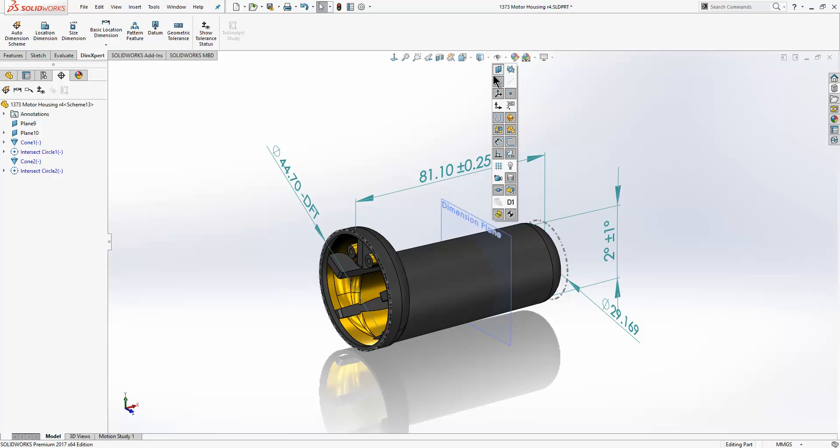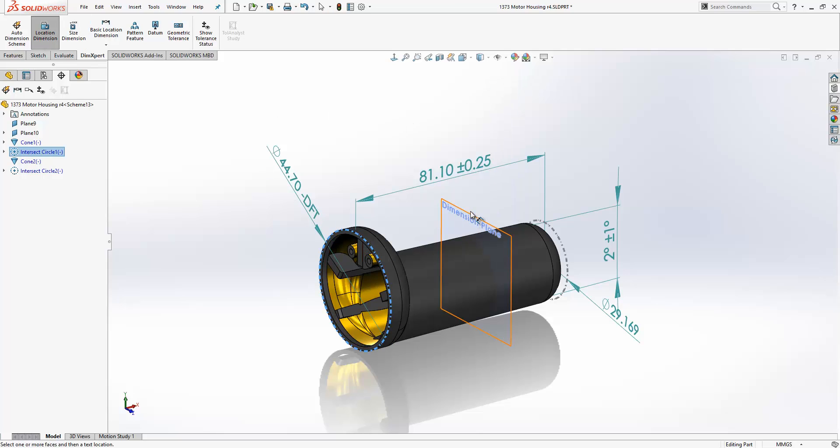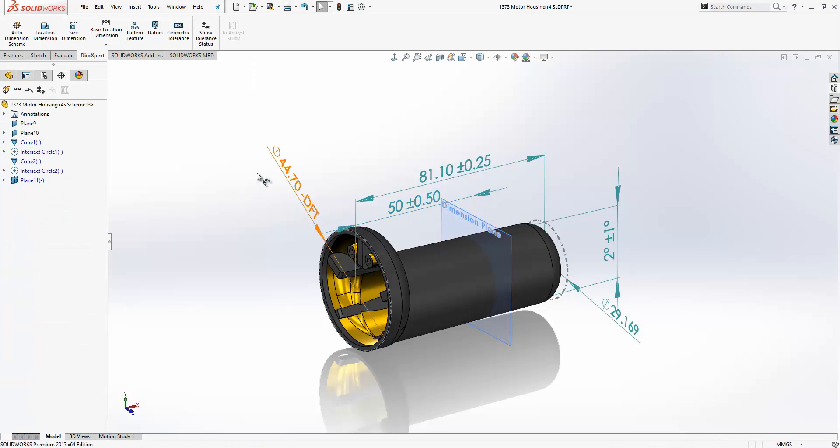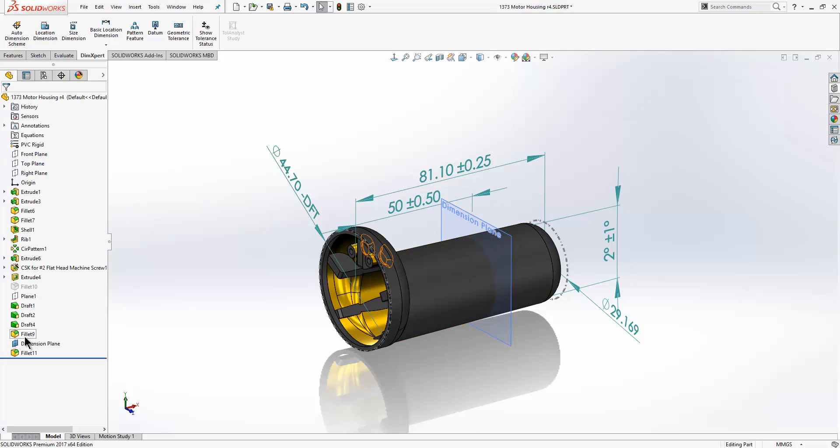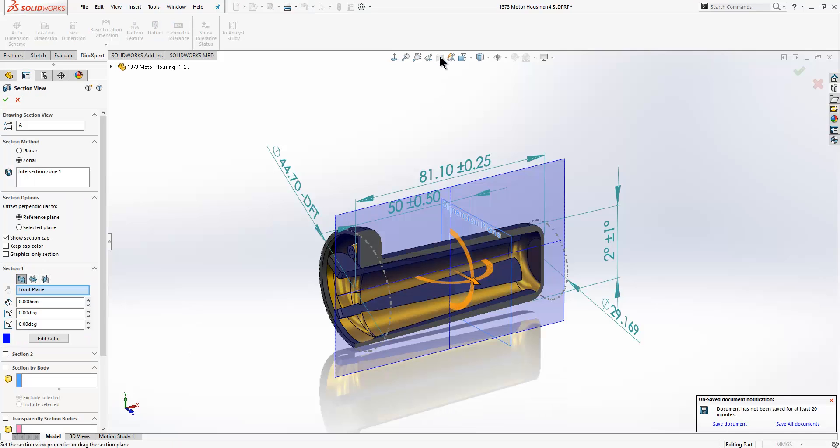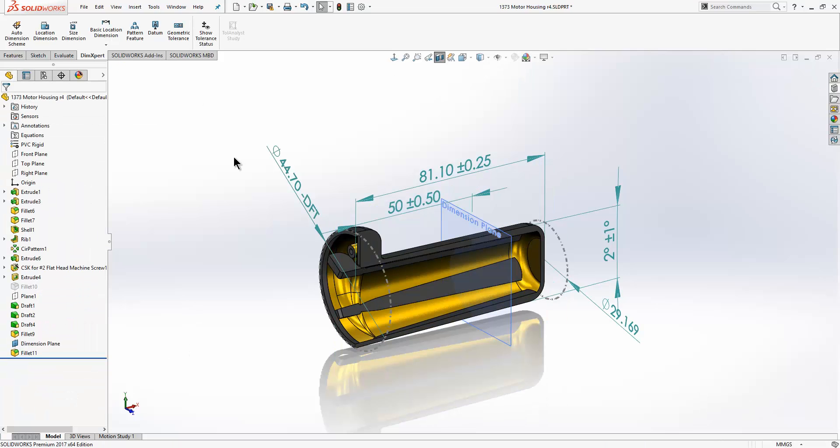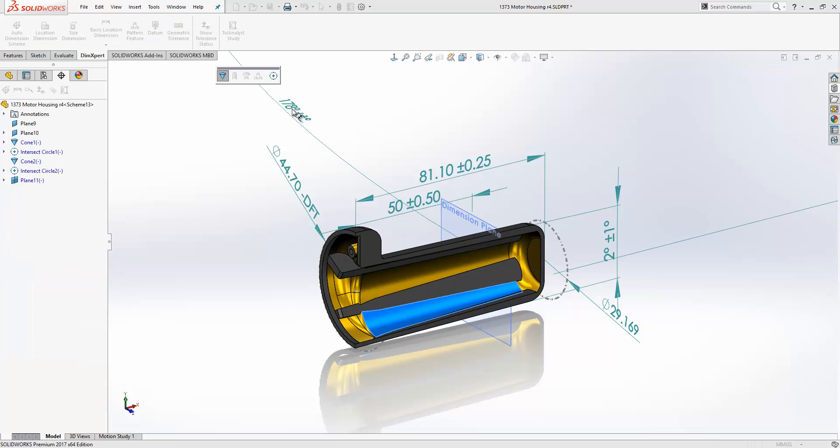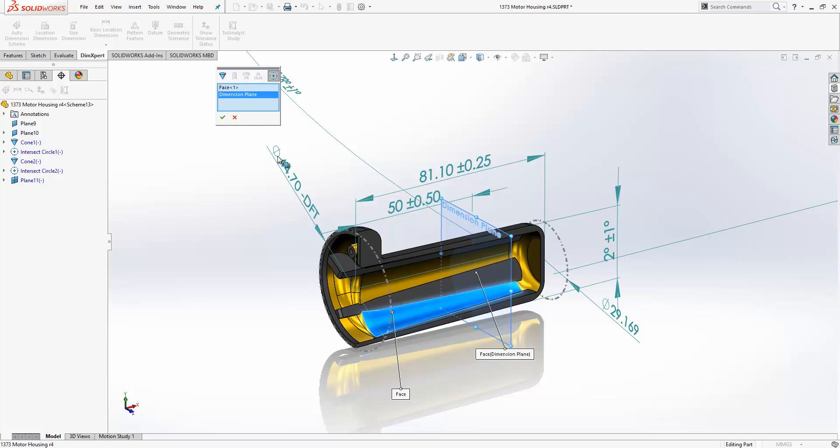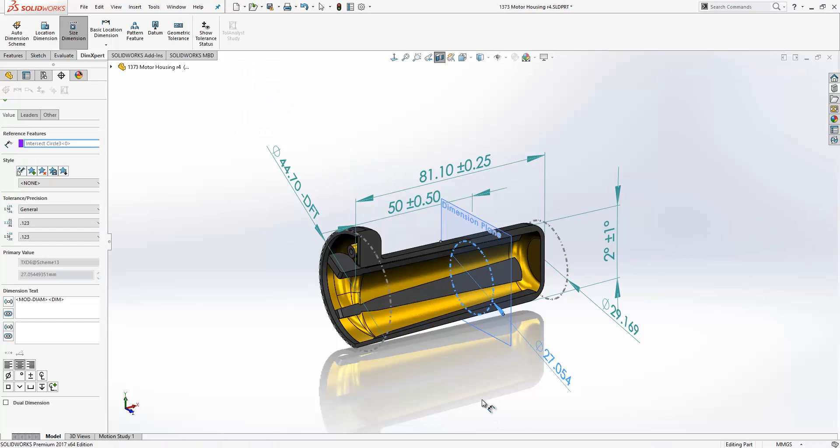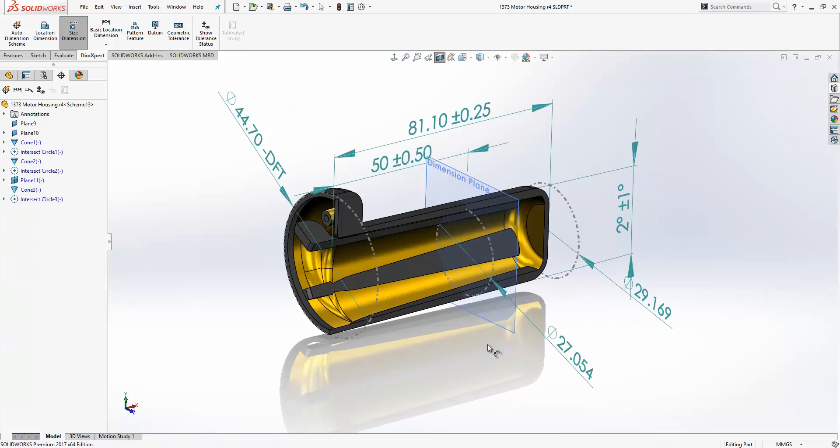We can also dimension to planes. So we will go from the edge here to the plane itself. And the reason that we are doing that is because we want to generate a diameter dimension where that plane intersects the conical surface. To do this we will just section our model, go to size dimension, select the conical surface, choose intersect, select the plane, press OK and there is our diameter dimension.